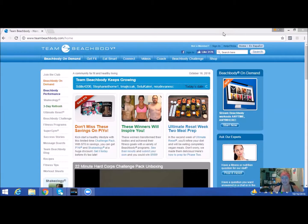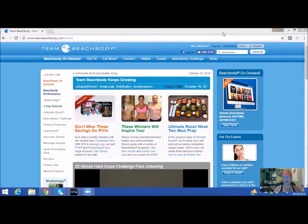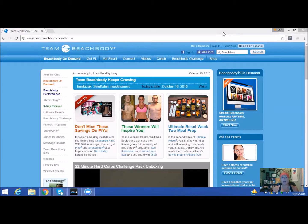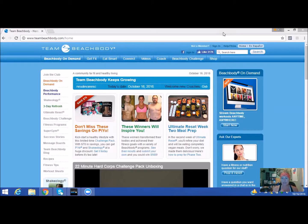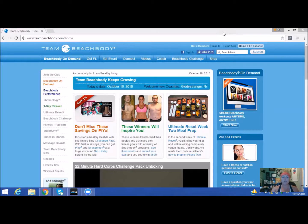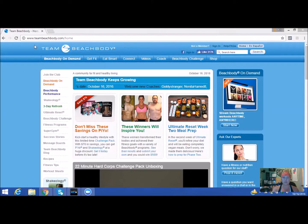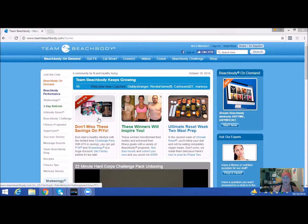Hey guys, Coach Jen here, and I am going to show you how you will be logging onto your Beachbody on-demand and accessing your programs. So first, log on to teambeachbody.com. This will be your home screen.